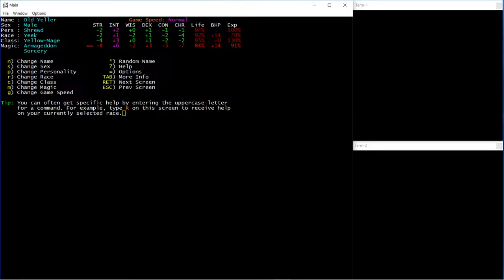So for this method you just need to be a class with a good ranged attack, so I've gone with a Yellow Mage. That's about it really.